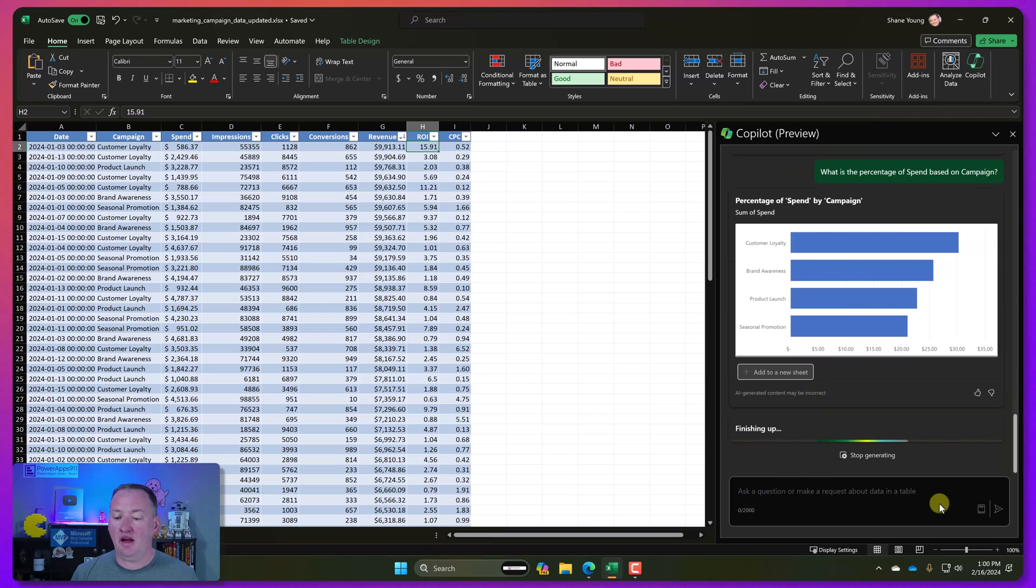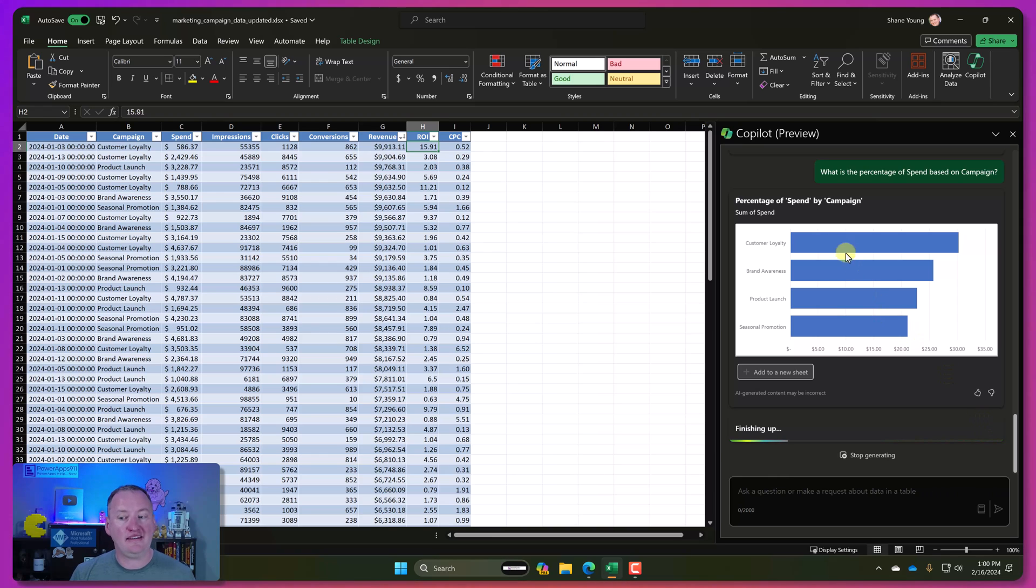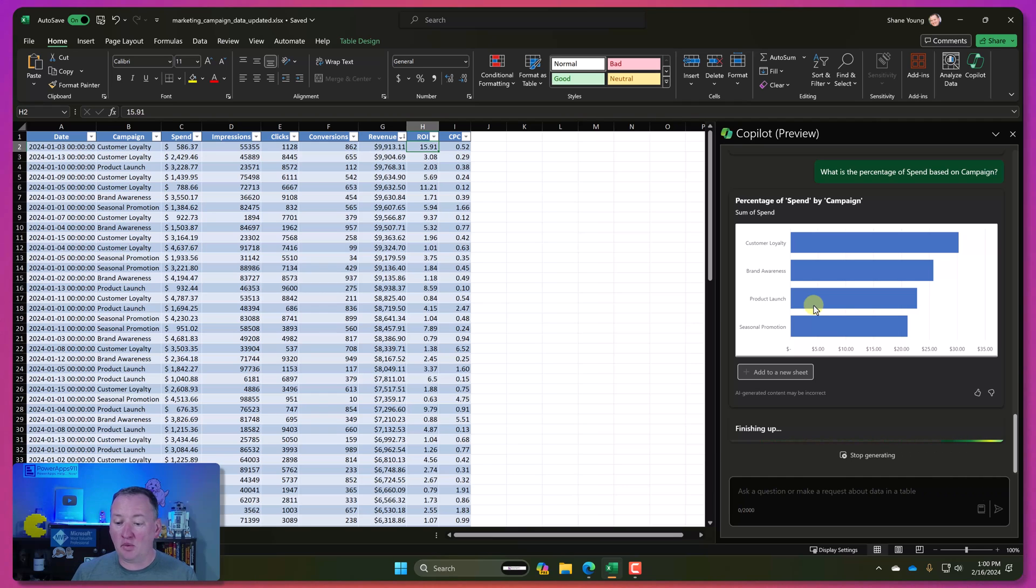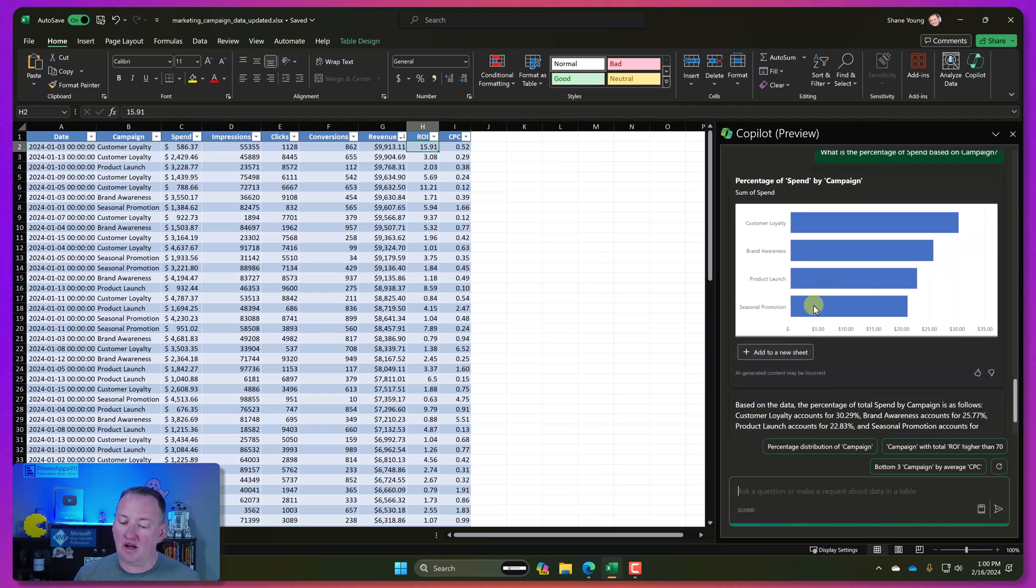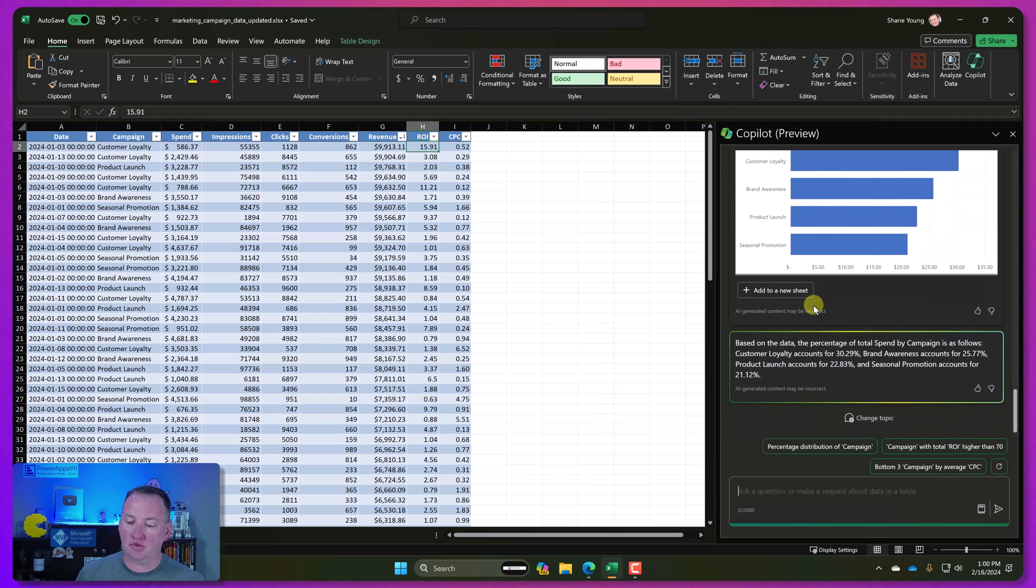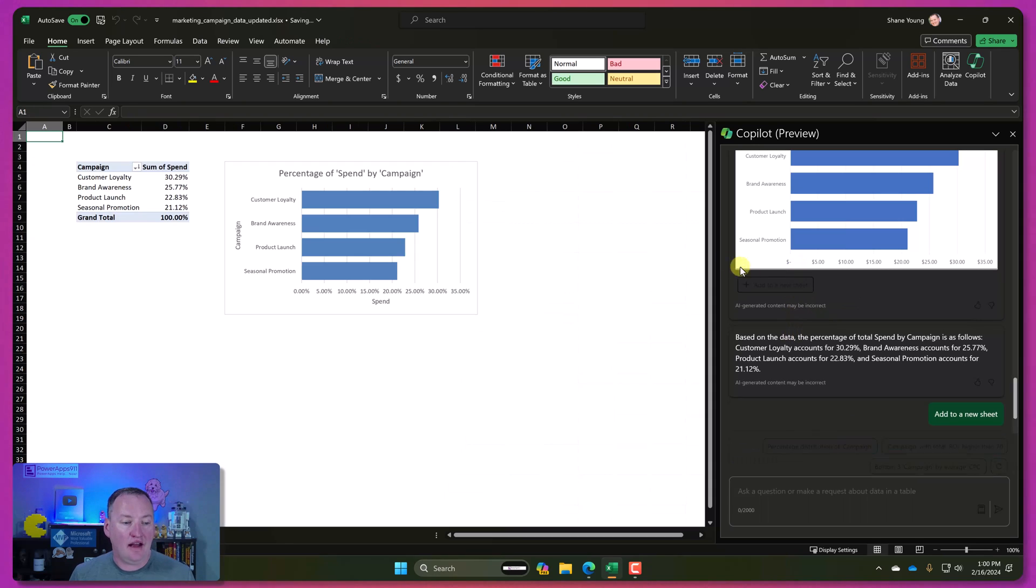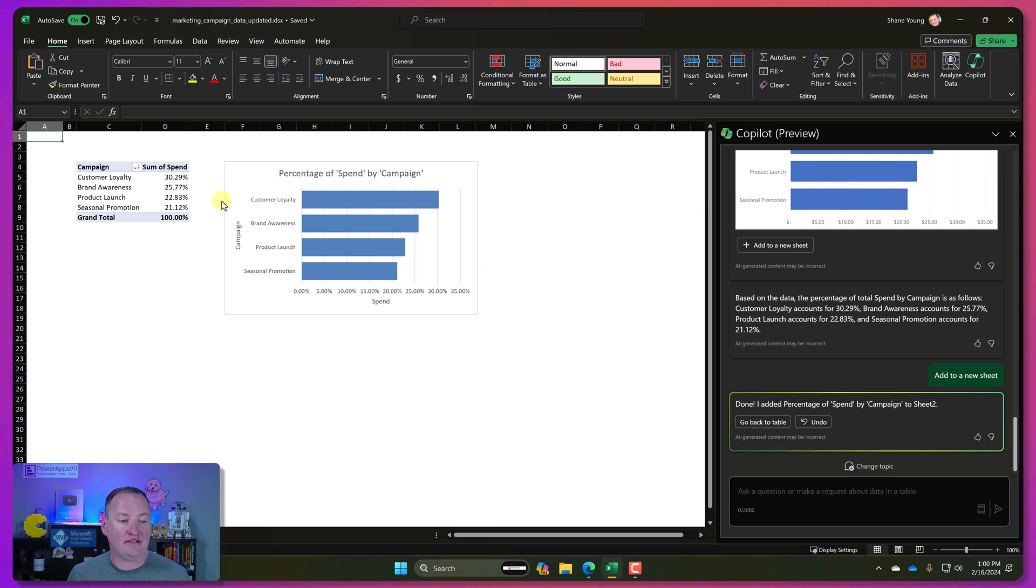So look at that. It says, hey, this is what you would want to see there. It's showing me a pivot chart for this. It's kind of broken out. And so if I like what it's done here, it's going to finish generating the content just a second. There you go. So it's answering the question with words as well. But I can now say add to a new sheet.